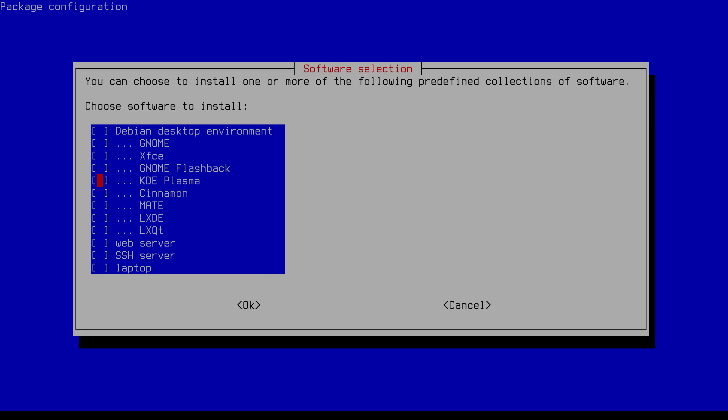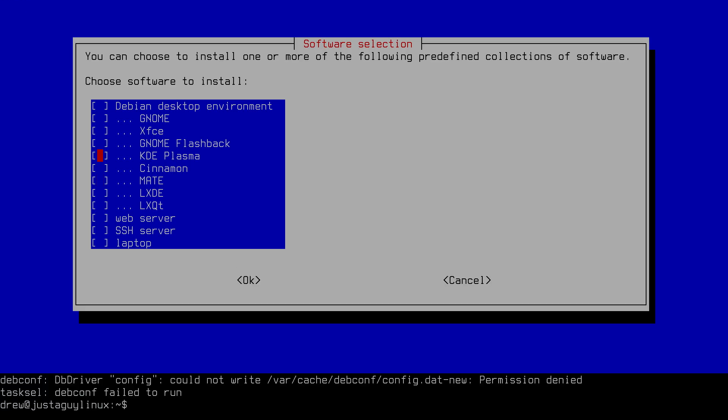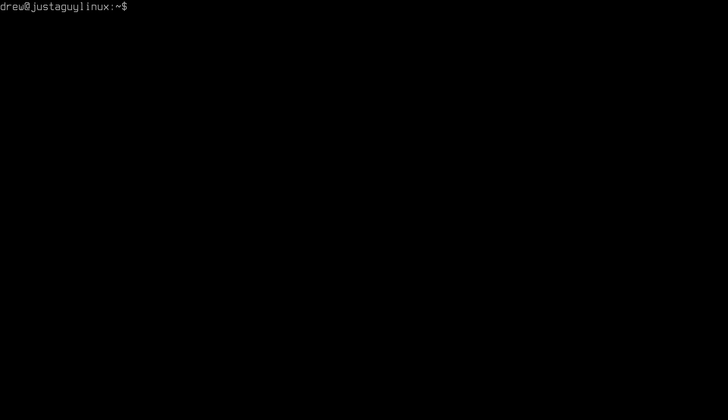So what I want to do is I'm actually going to cancel that and clear the screen. So that tasksel that we just looked at, you can replicate that by saying sudo apt install, and then task-kde-desktop. Now, I am not going to install this because I don't want like everything installed. I just want basically the bare minimum. But there are two other things that I think you should be aware of.